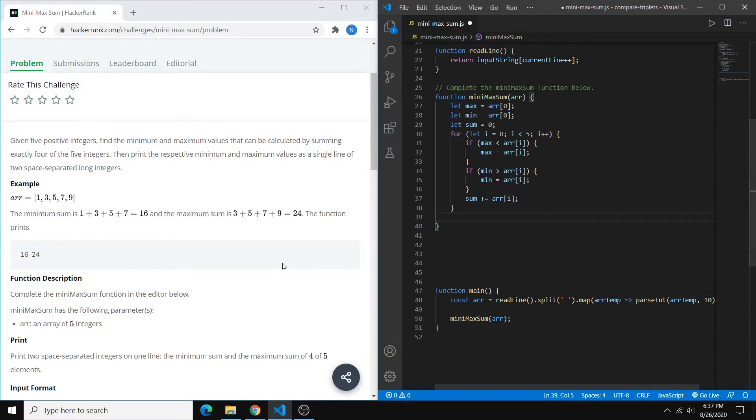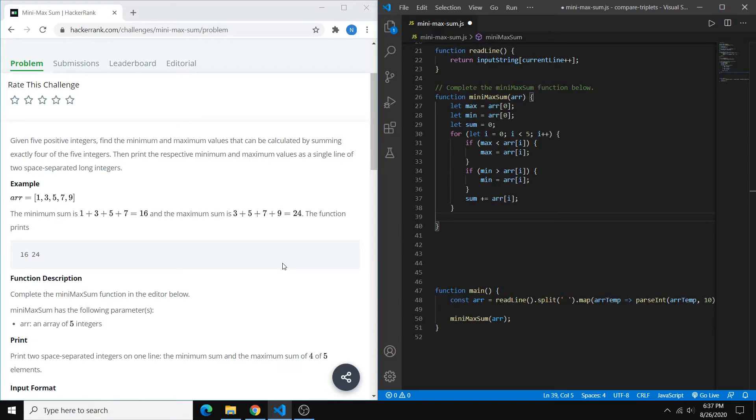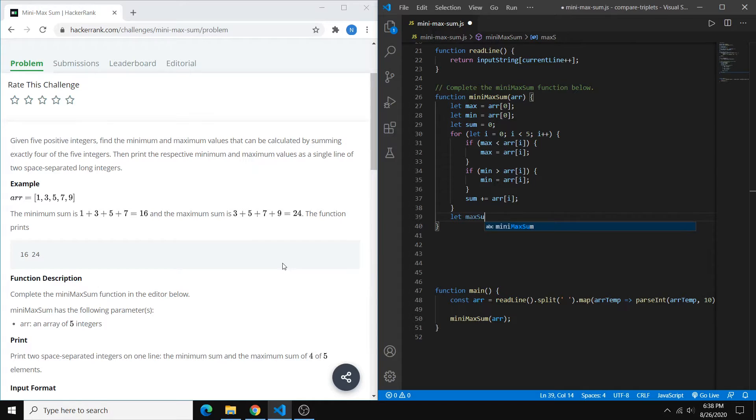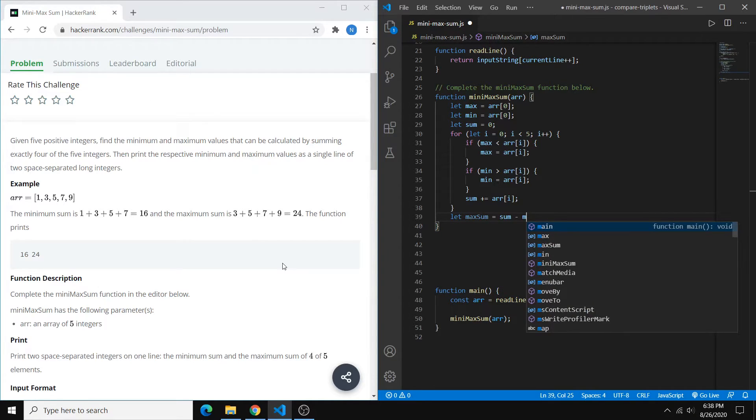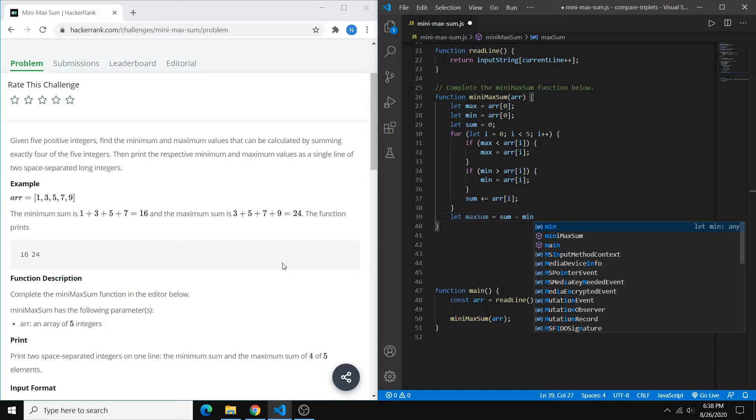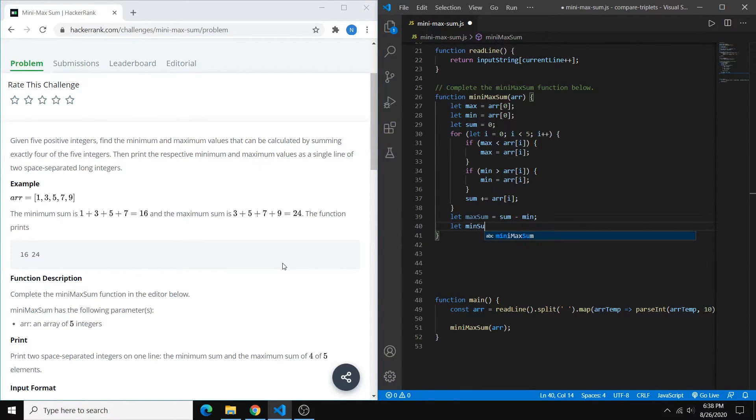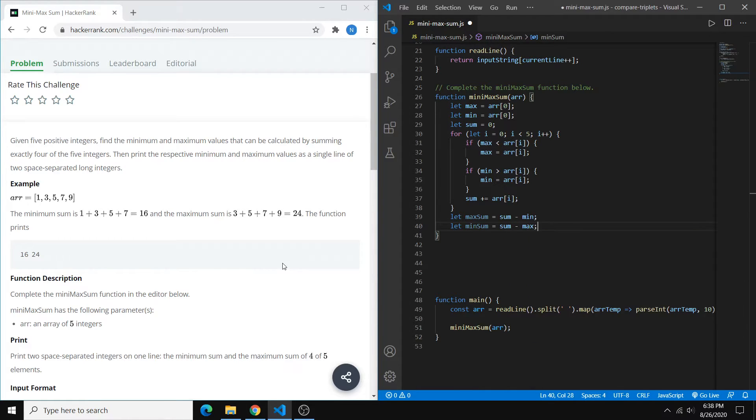So at the end of this loop, we'll have our max, our min, and our sum. And what we want to do now to find the max sum, which is the sum of the highest four numbers, is to basically say max sum equals our total sum. I would do camel case there. We can say total sum minus our max, or sorry, our min value. And then for the min sum, we do sum minus our max value.